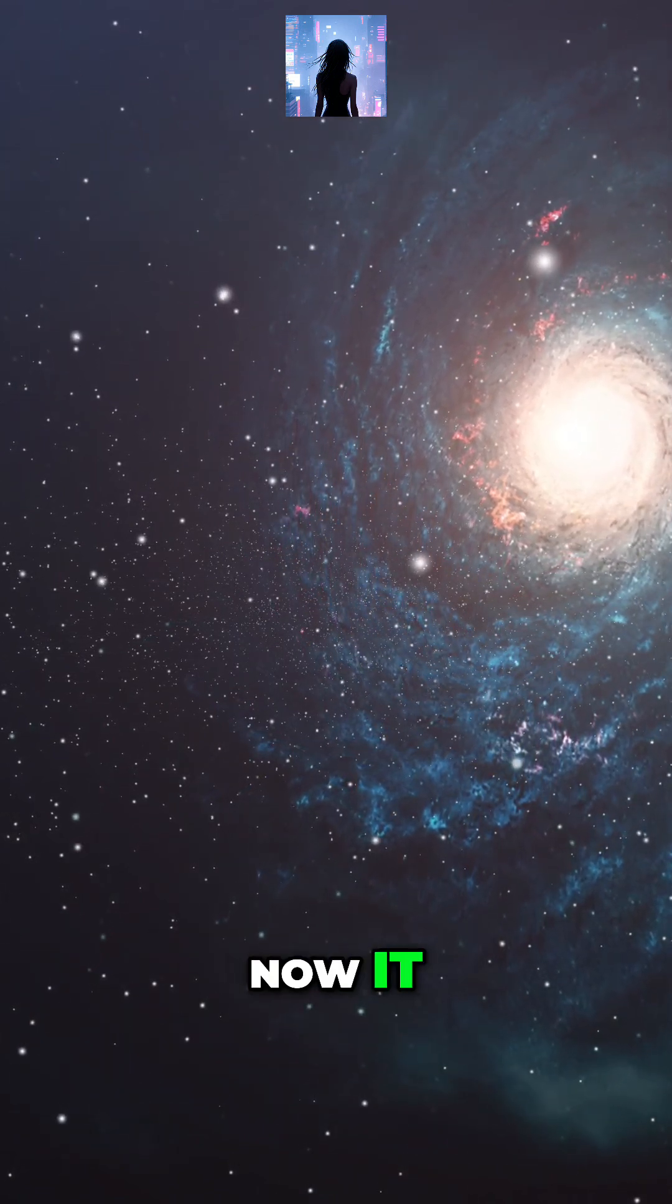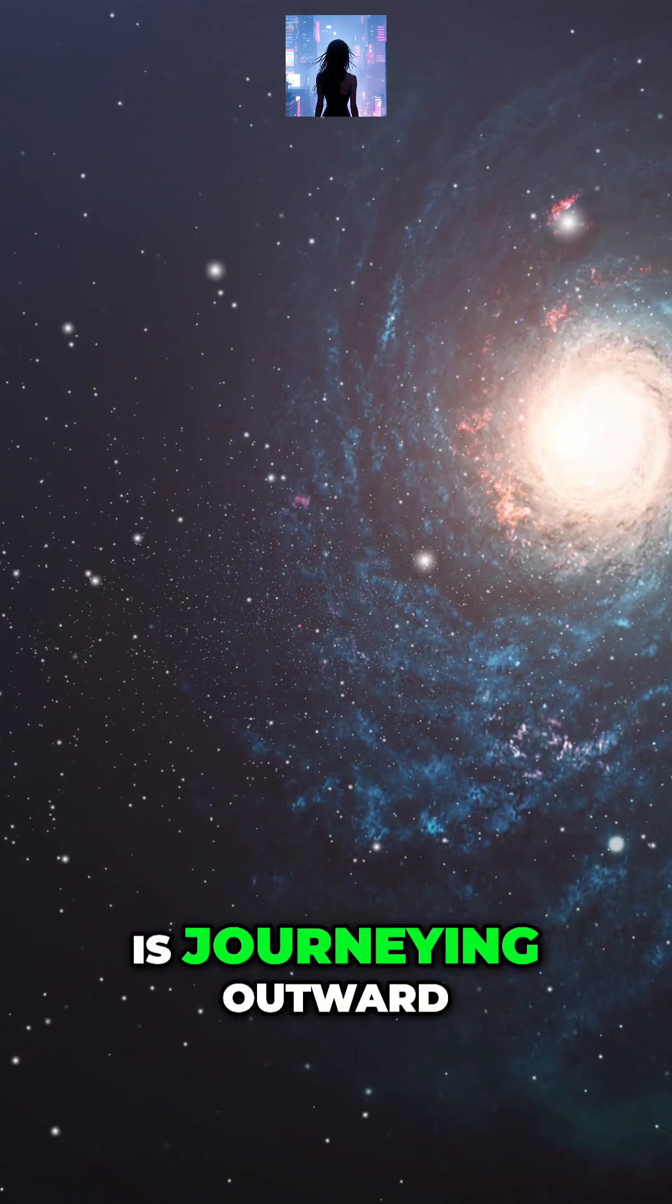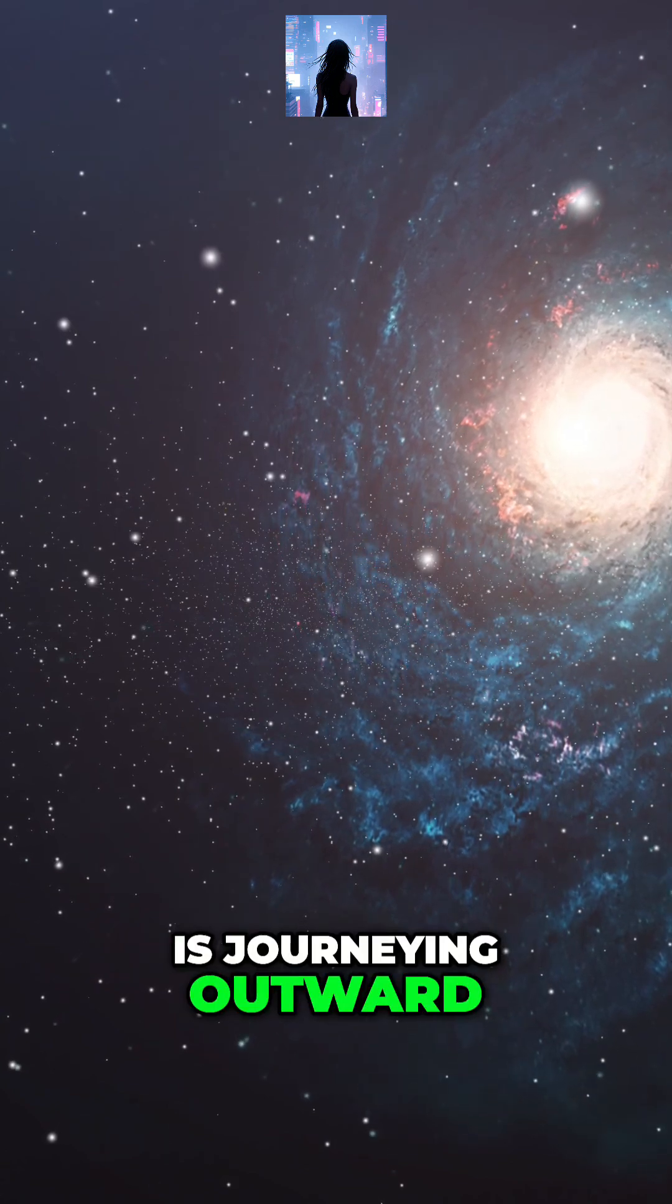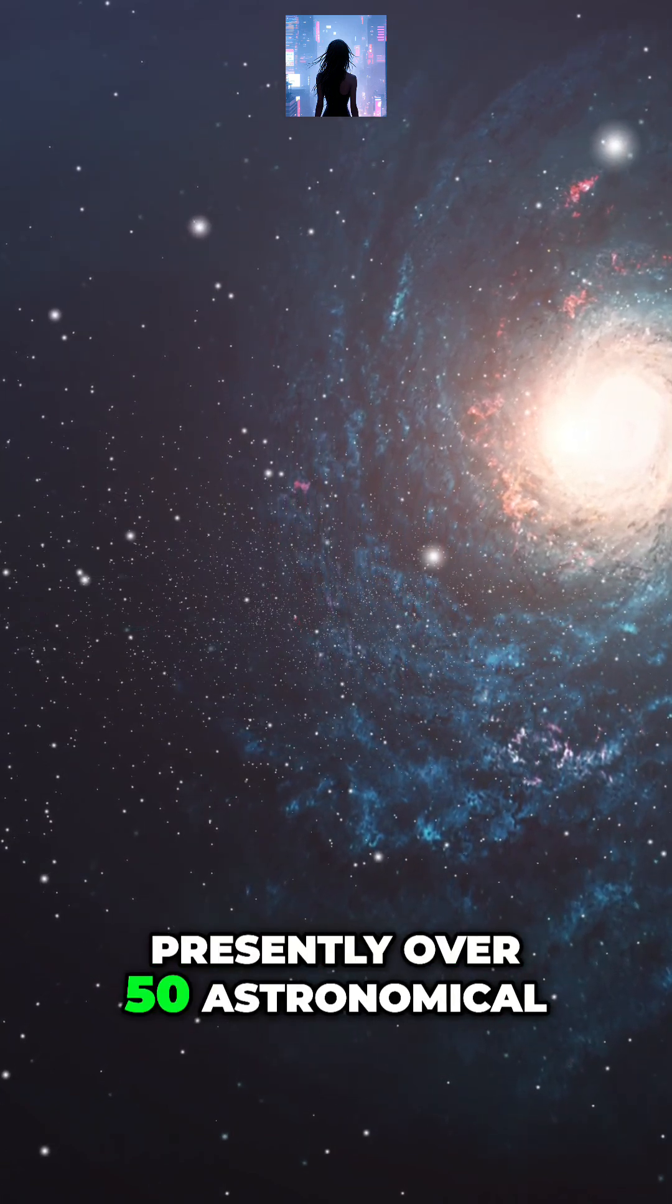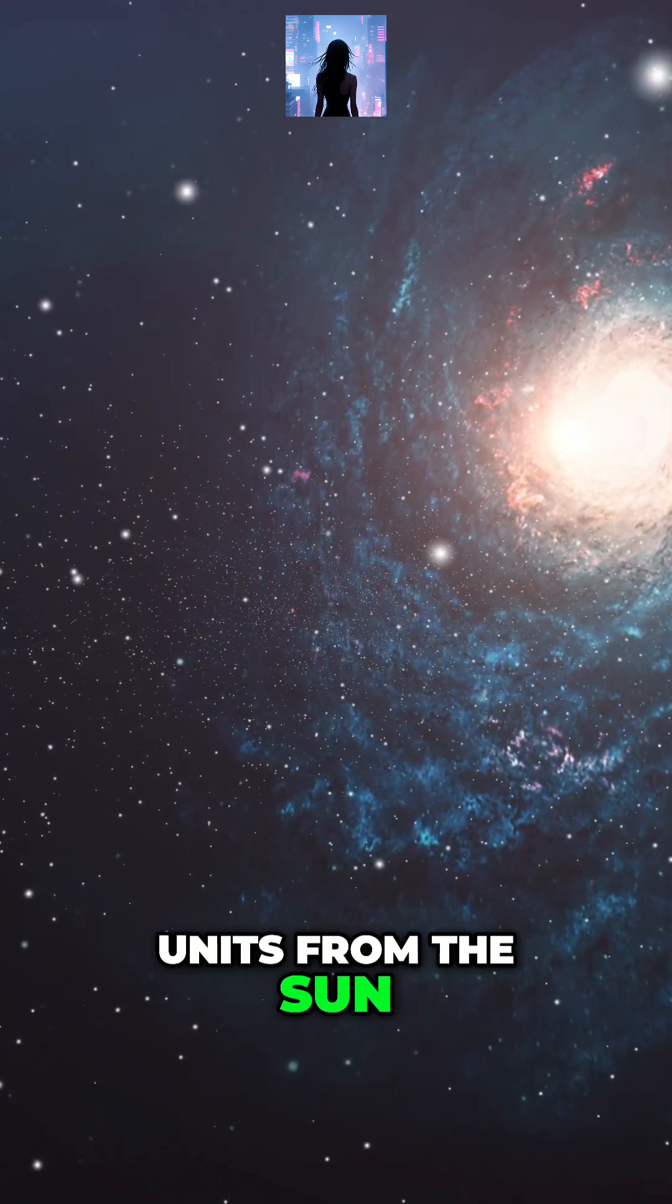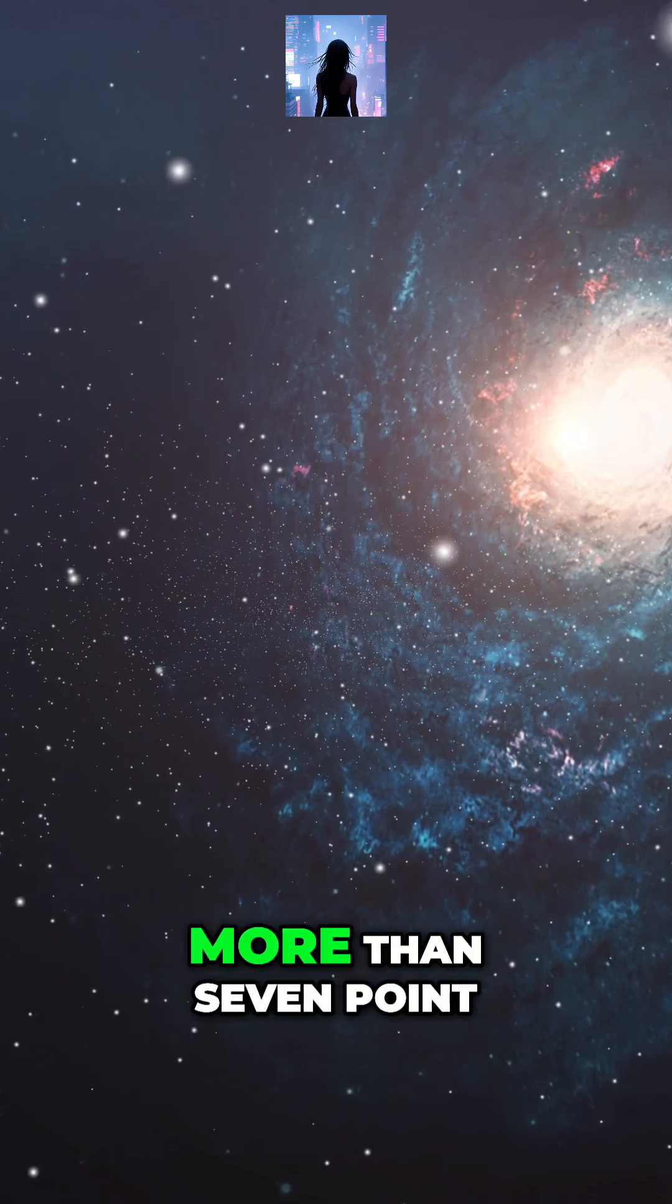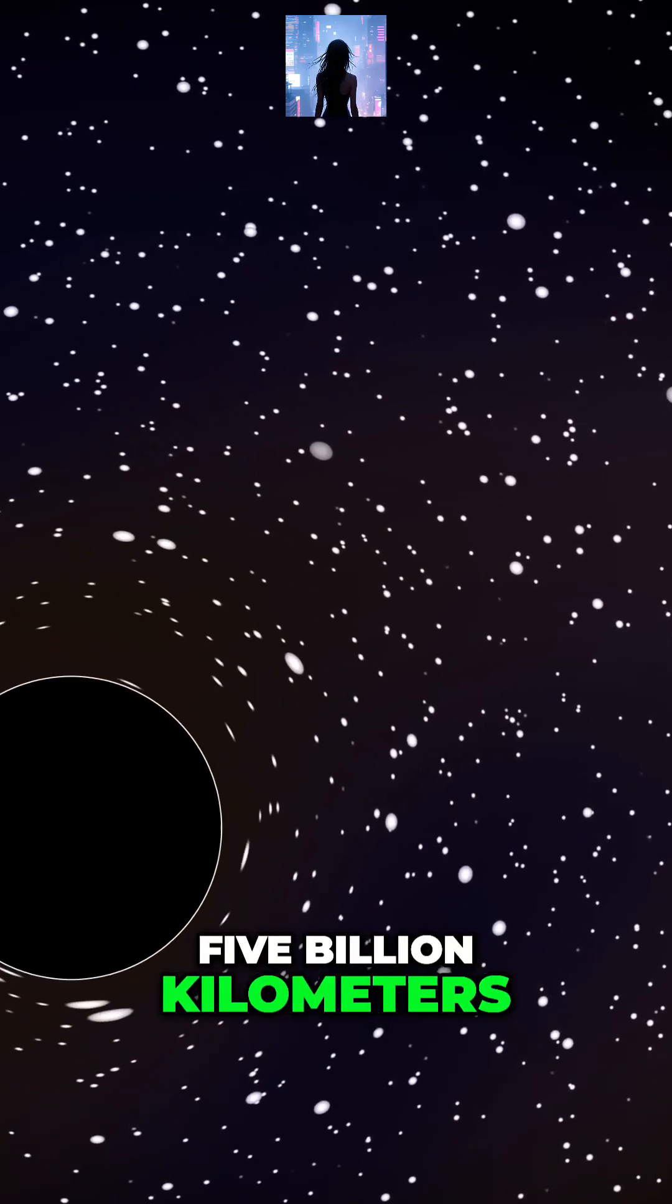Now it, too, is journeying outward, presently over 50 astronomical units from the Sun, more than 7.5 billion kilometers.